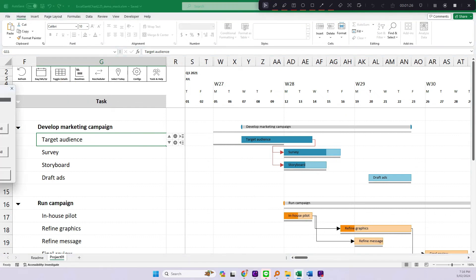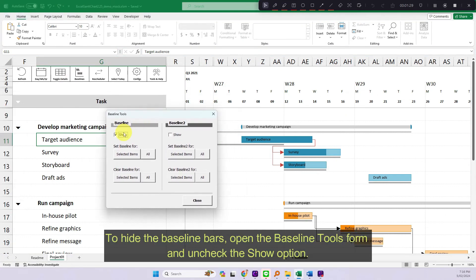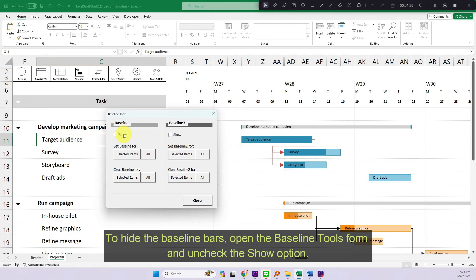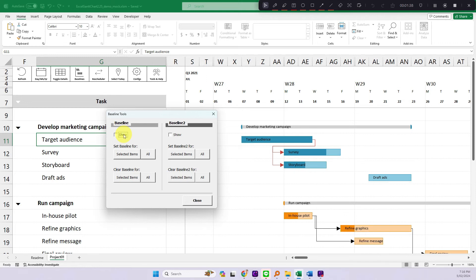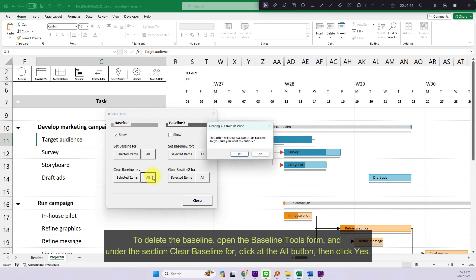To hide the baseline bars, open the baseline tools form and uncheck the show option. To delete the baseline, open the baseline tools form and under the section clear baseline for, click at the all button, then click yes.